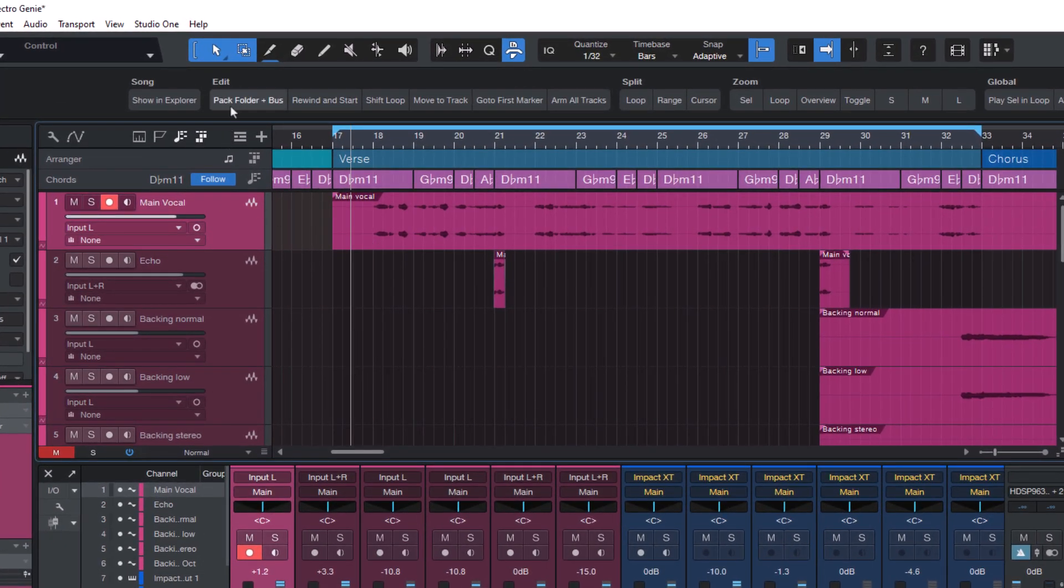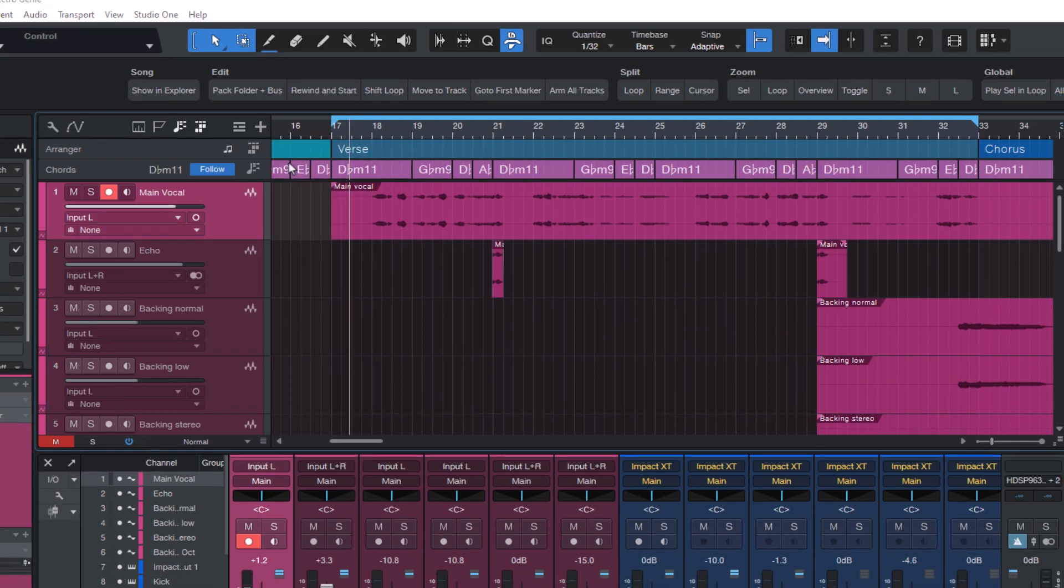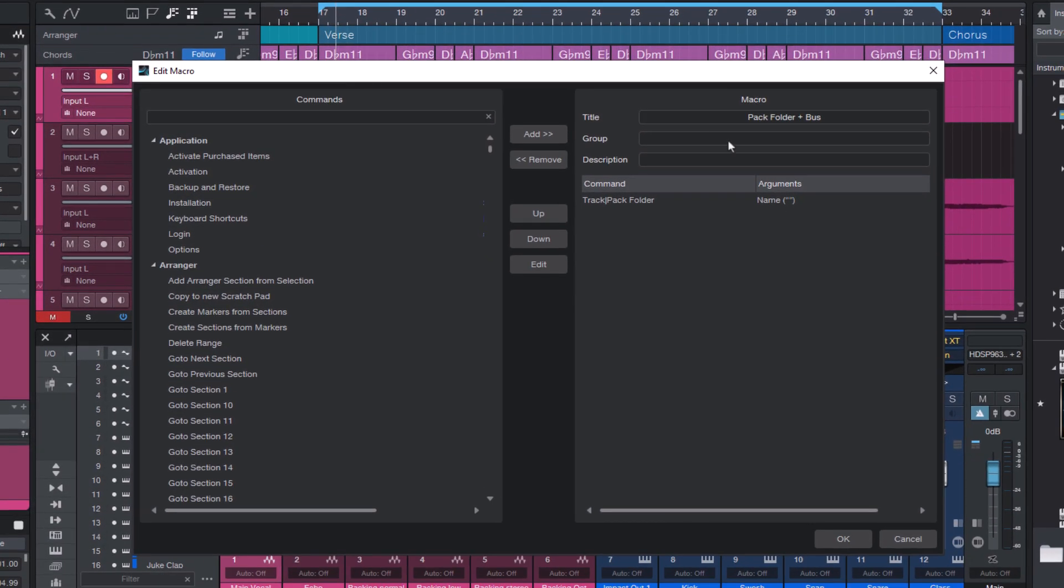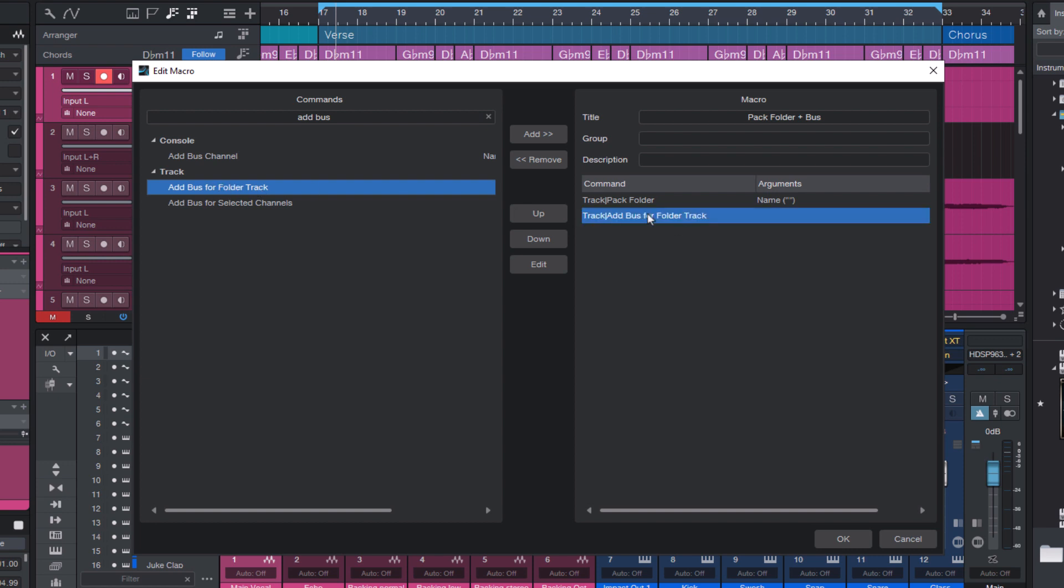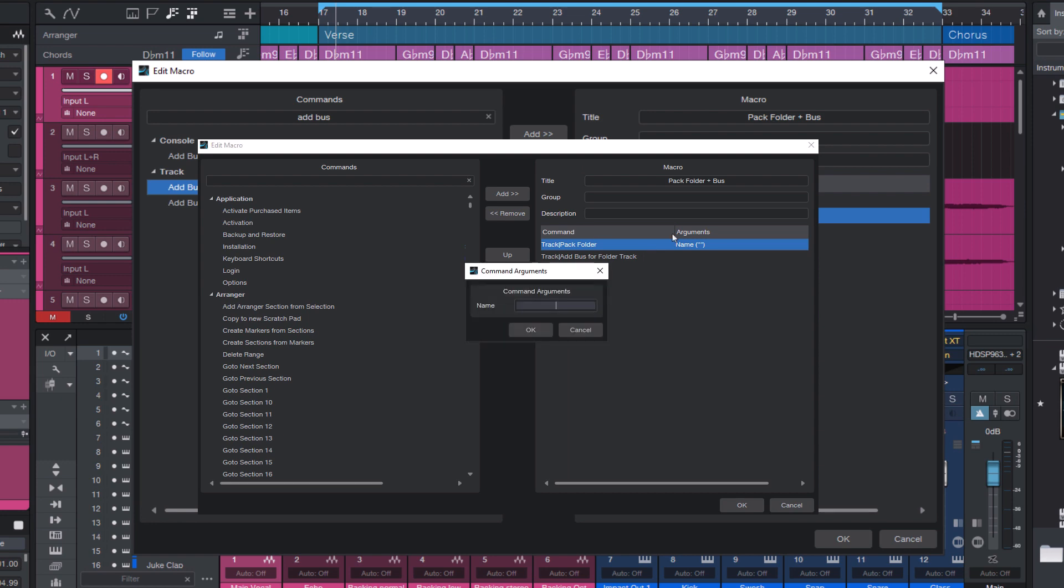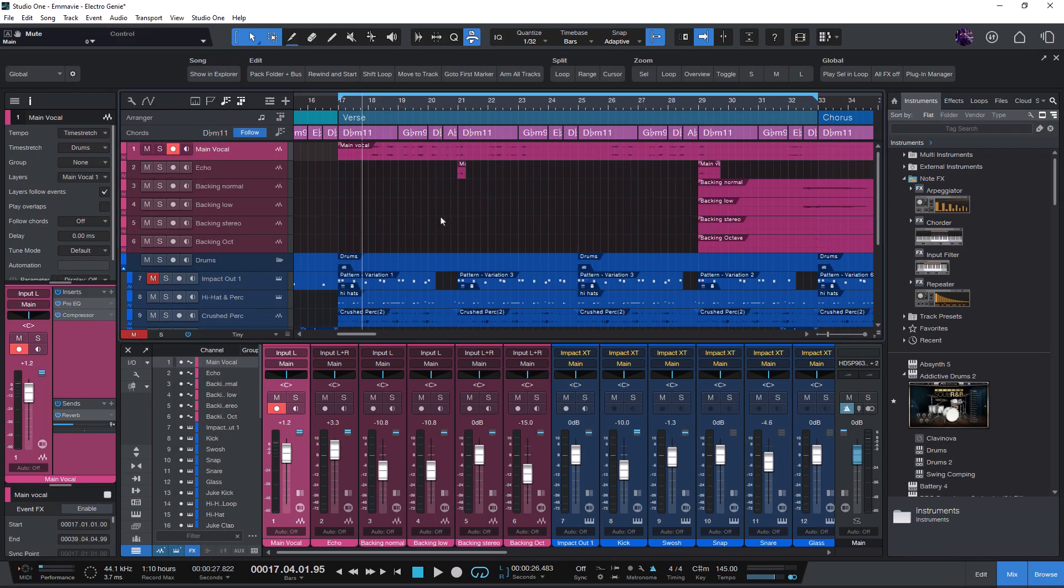So let's edit our macro and add the new command Add Bus for Folder Track. And of course, you could also add even more other things to the macro, like putting an effect on the bus that you always use. But for now, let's just test it.